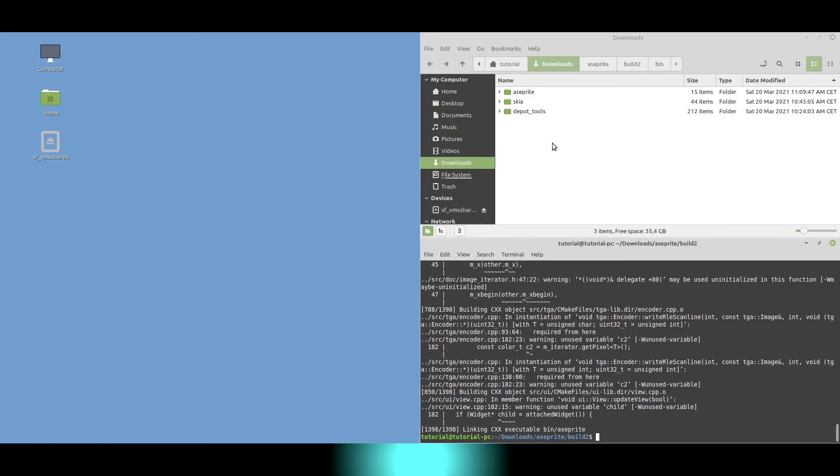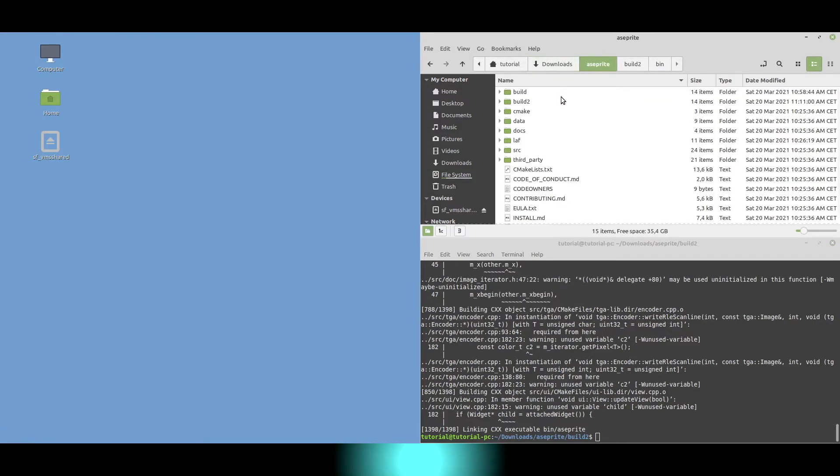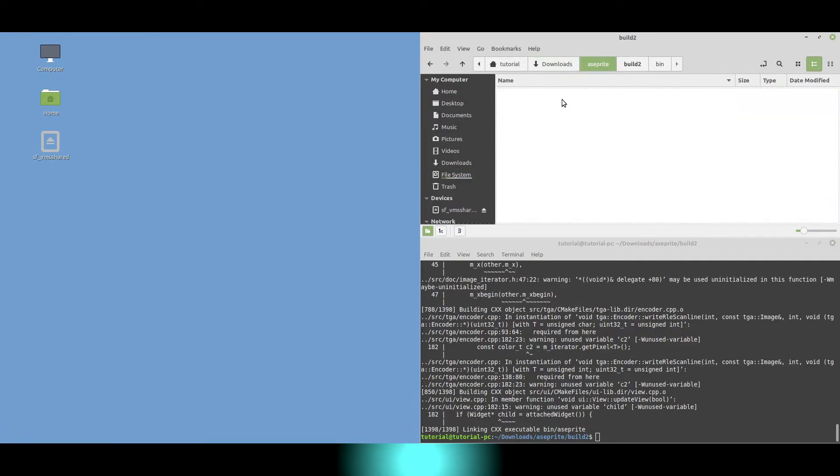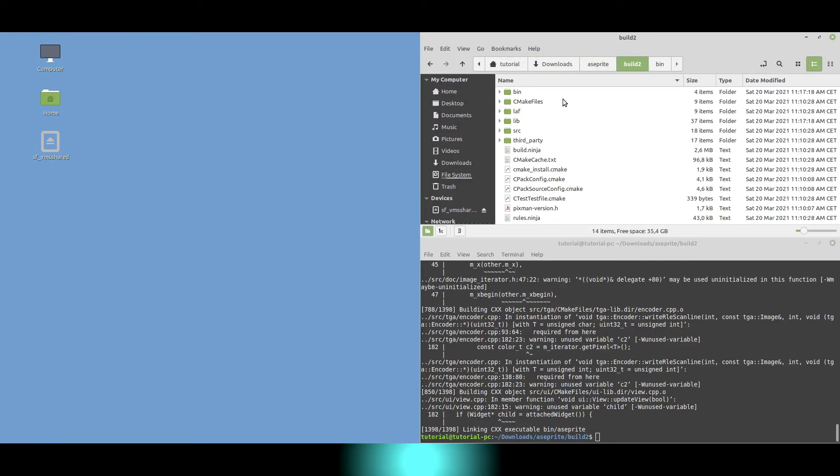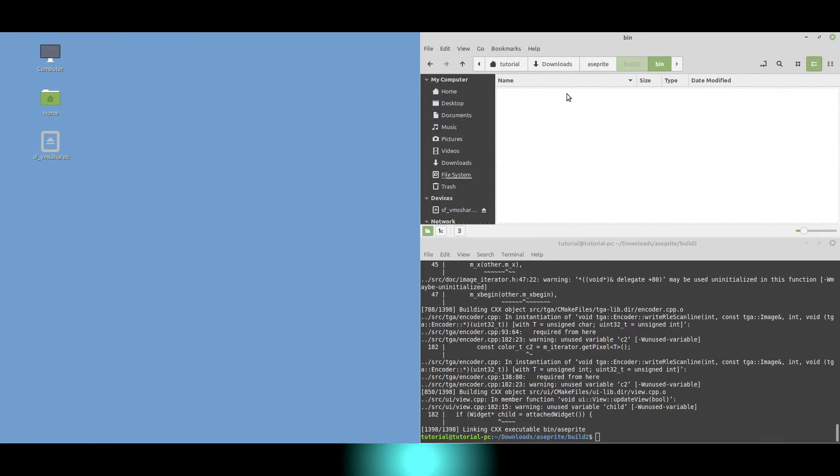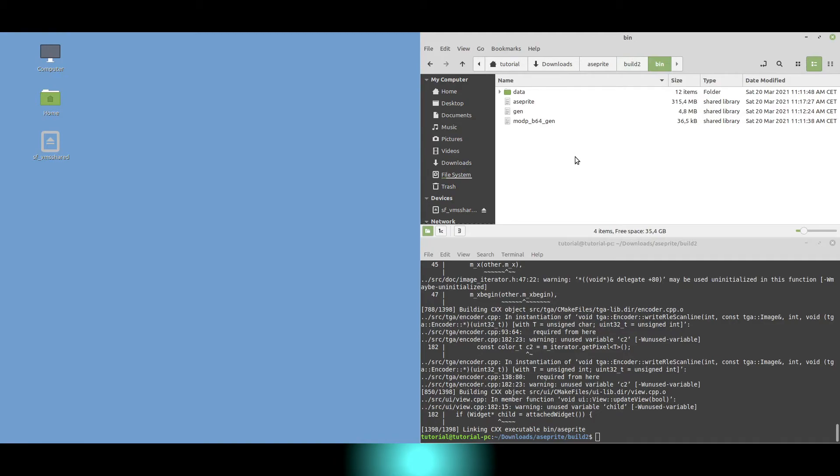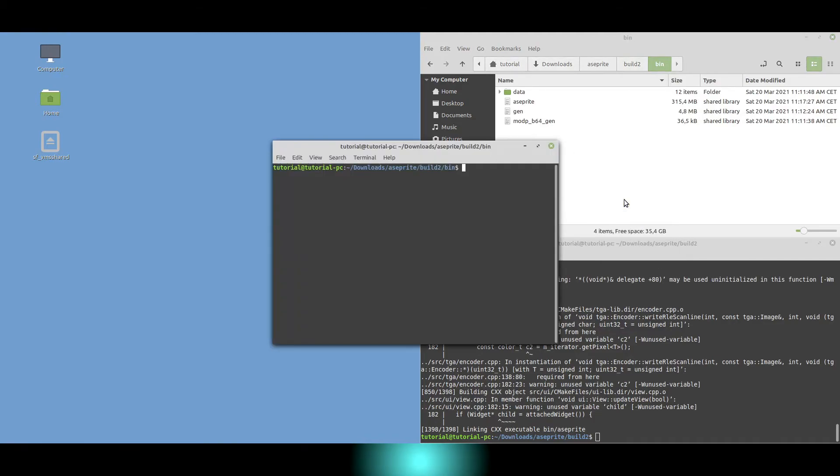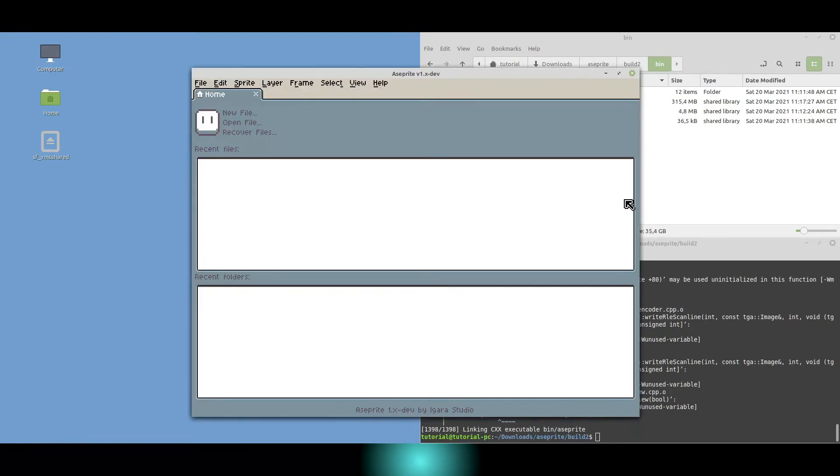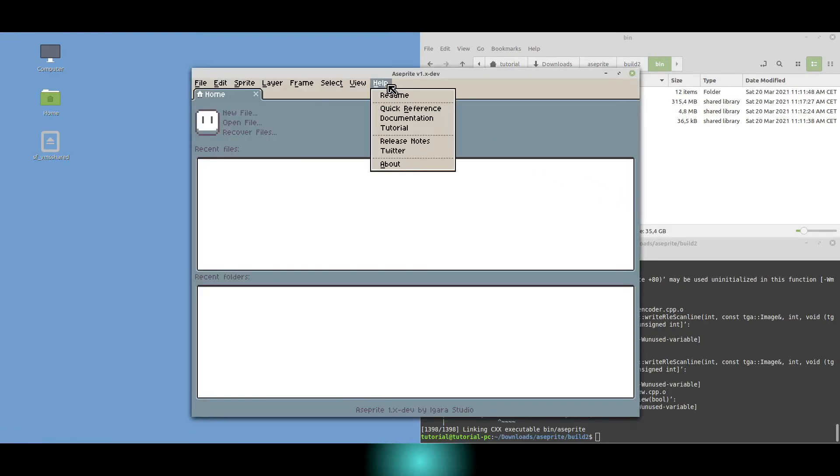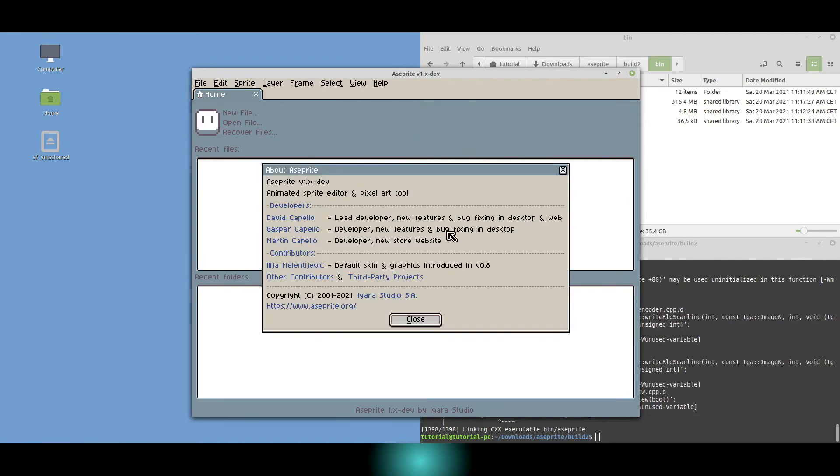Again, we verify that we built A-sprite successfully. Which apparently worked. Enjoy!